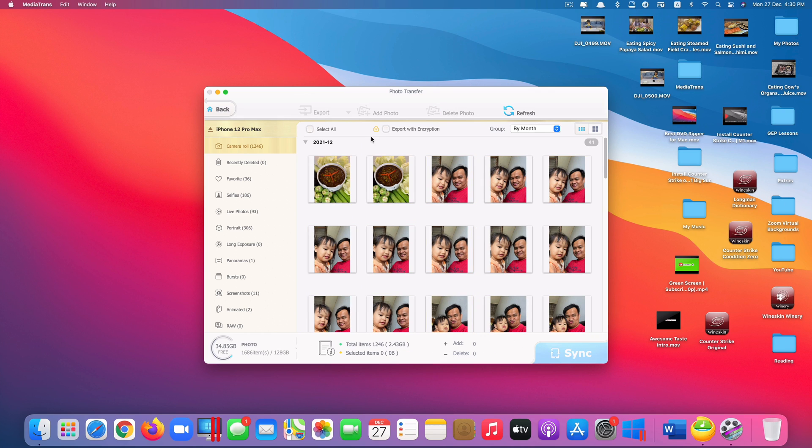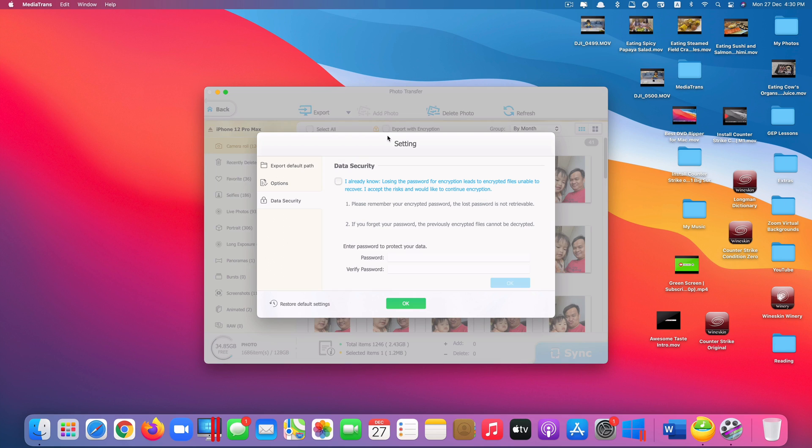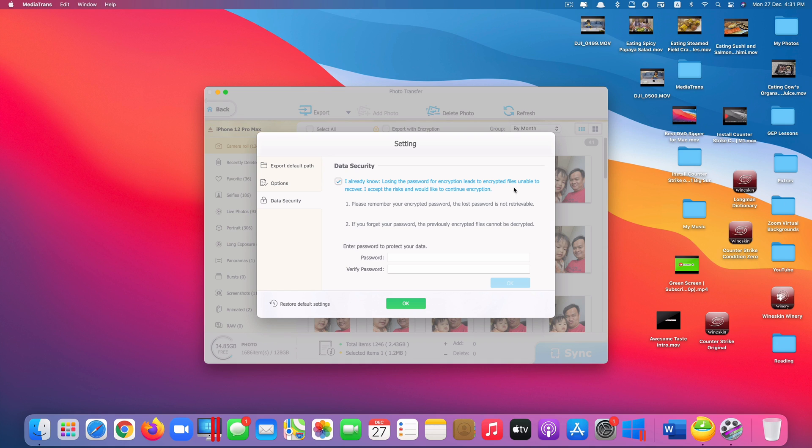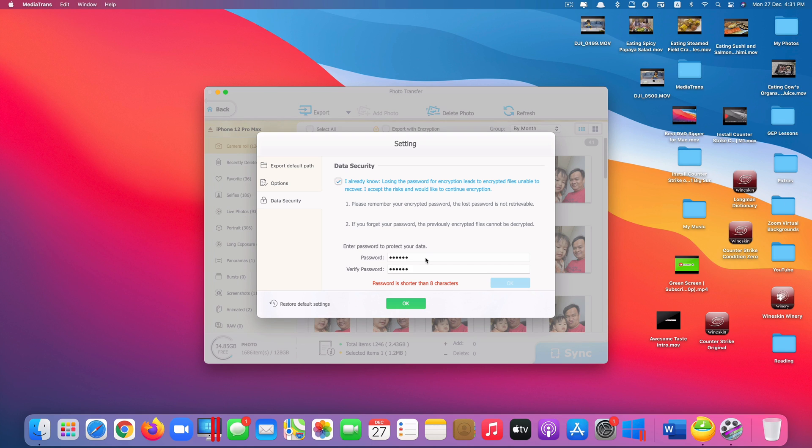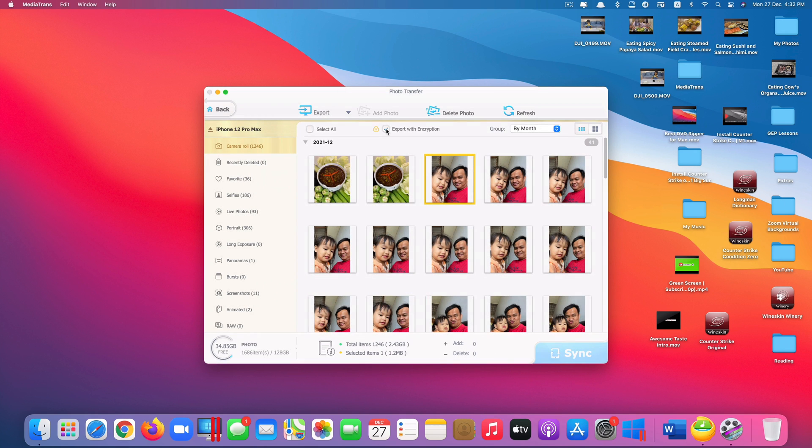And another cool feature that this app provides within the photo app itself is the ability to export the photos or videos with the encryption right here. Let's say I want to export this photo and I want to encrypt it so no one can see it except me. I click on that and it pops up this setting asking me to type in the password. I need to tick this first. They say I already know losing the password for encryption leads to encrypted files unable to recover. I accept the risk and would like to continue encryption. So you tick that and then you type in the password. You can see the password is too short. We need to type it longer. And then you click OK. Click OK again. So now it allows you to tick export with encryption.